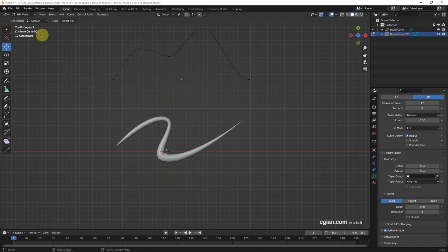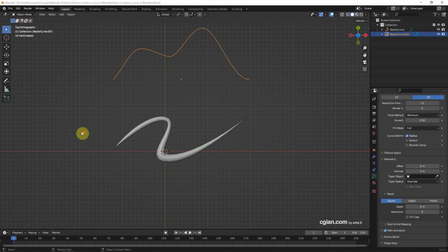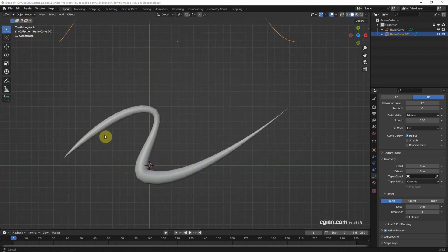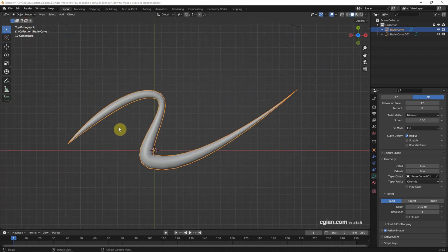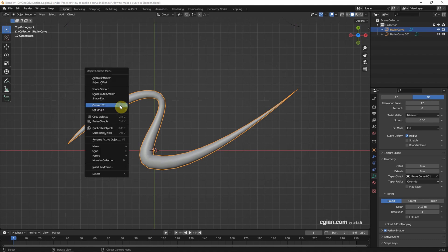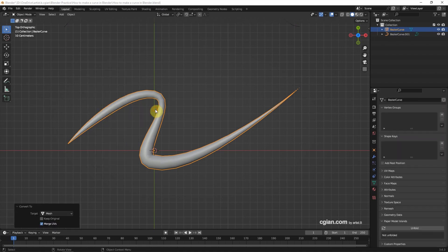Then we can go back to Object Mode. Finally, if we want to convert the curve to a mesh, we can select the curve, right-click, and choose Convert to Mesh.